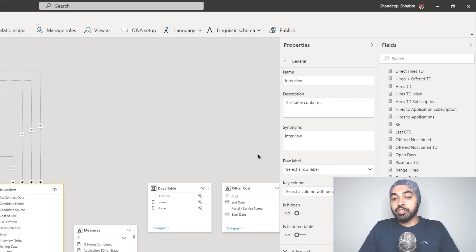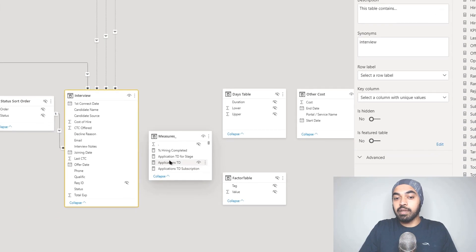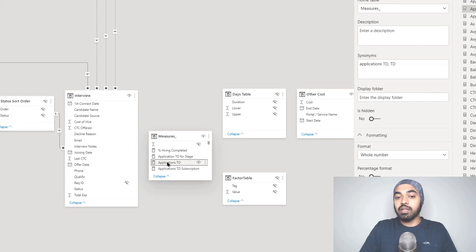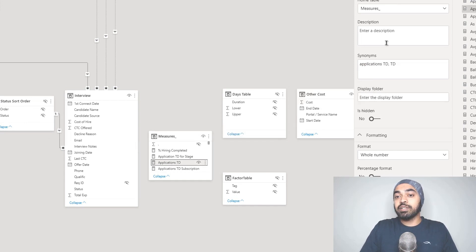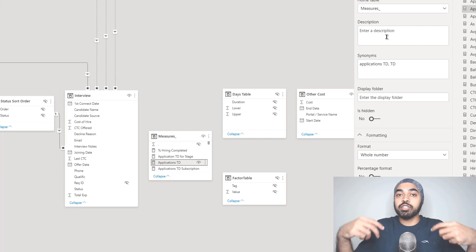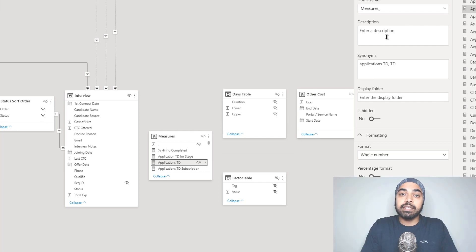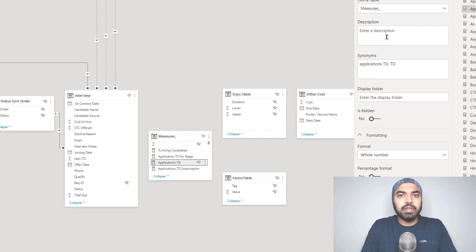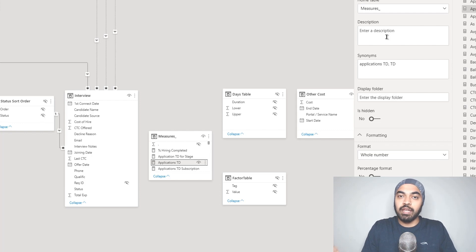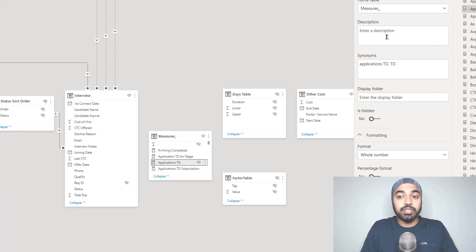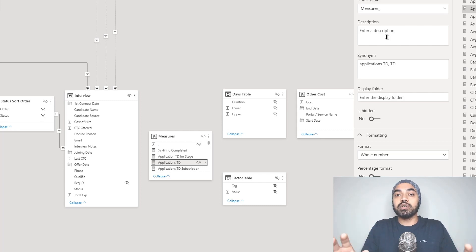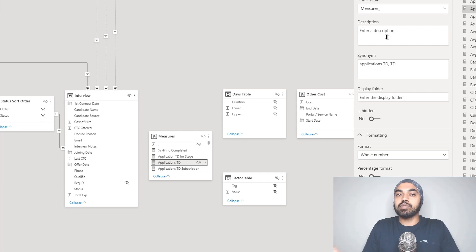You can also do that for the measures. If I click on any particular measure, maybe applications till date, I can write some description here that talks about certain things the user would need to keep in mind while using the measure or anything you'd like to describe in that particular measure. Maybe even the calculation itself. You can even copy the DAX code right here in the description so that the user, if they understand DAX, can take a look at the DAX code.